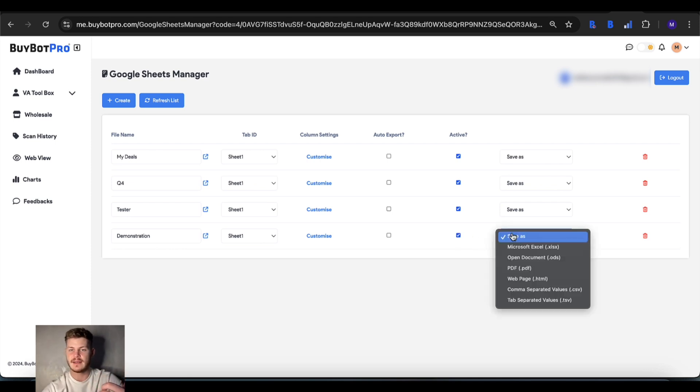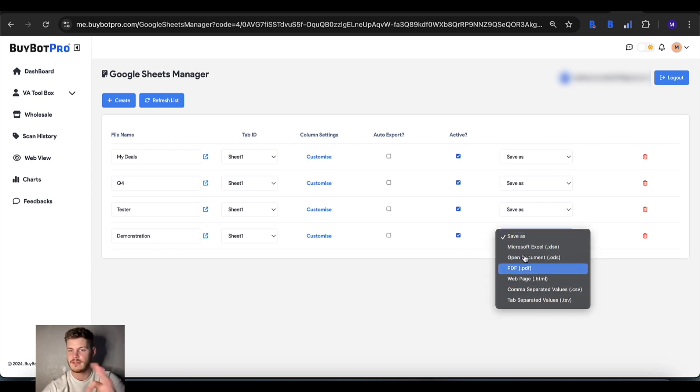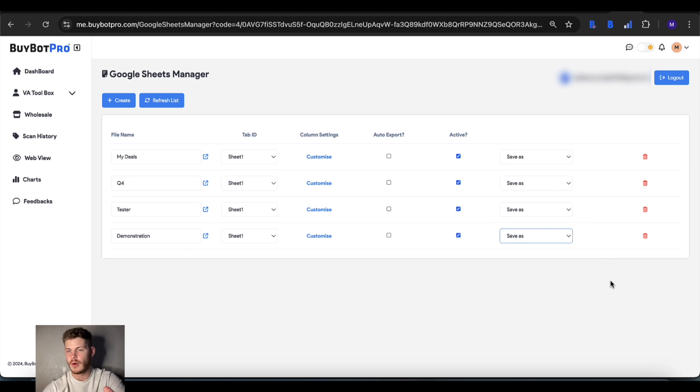You can save the file as whatever file format you want and you can remove it using this button right here.